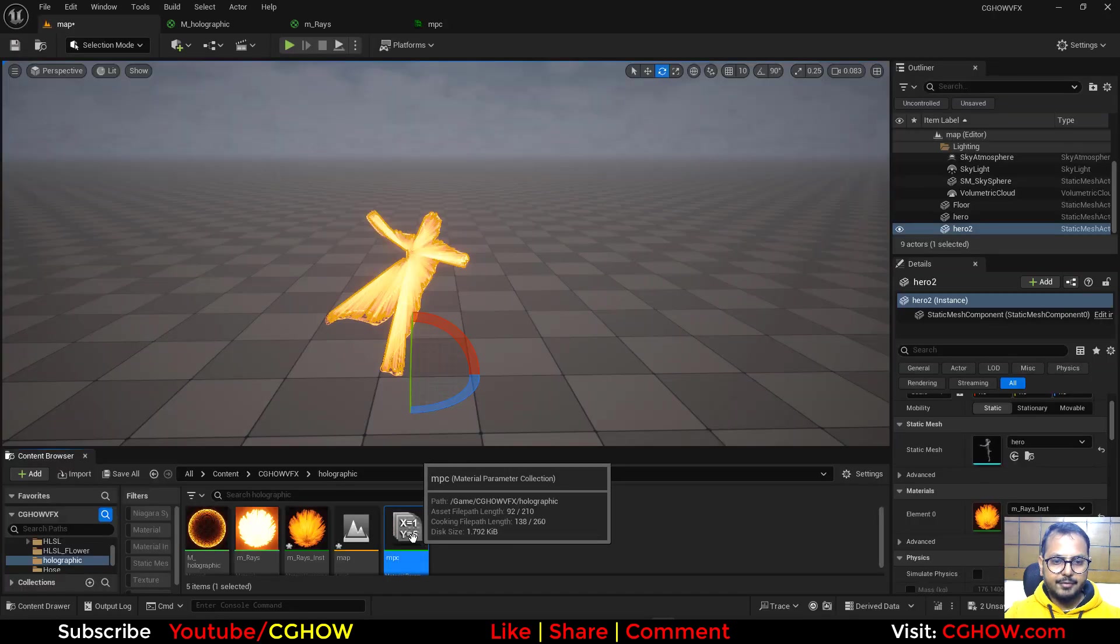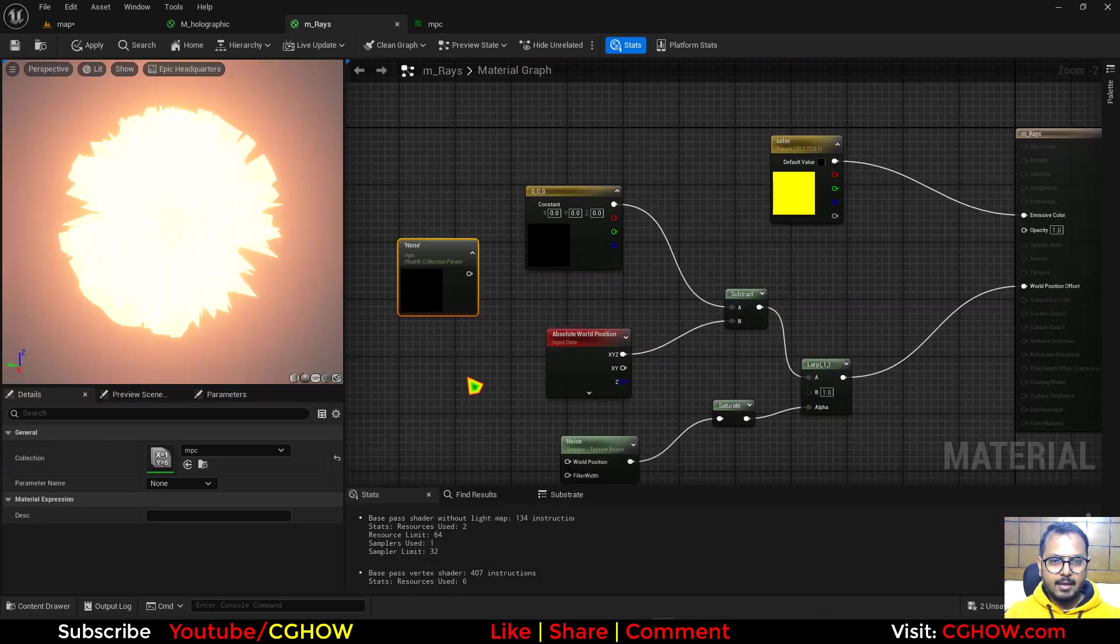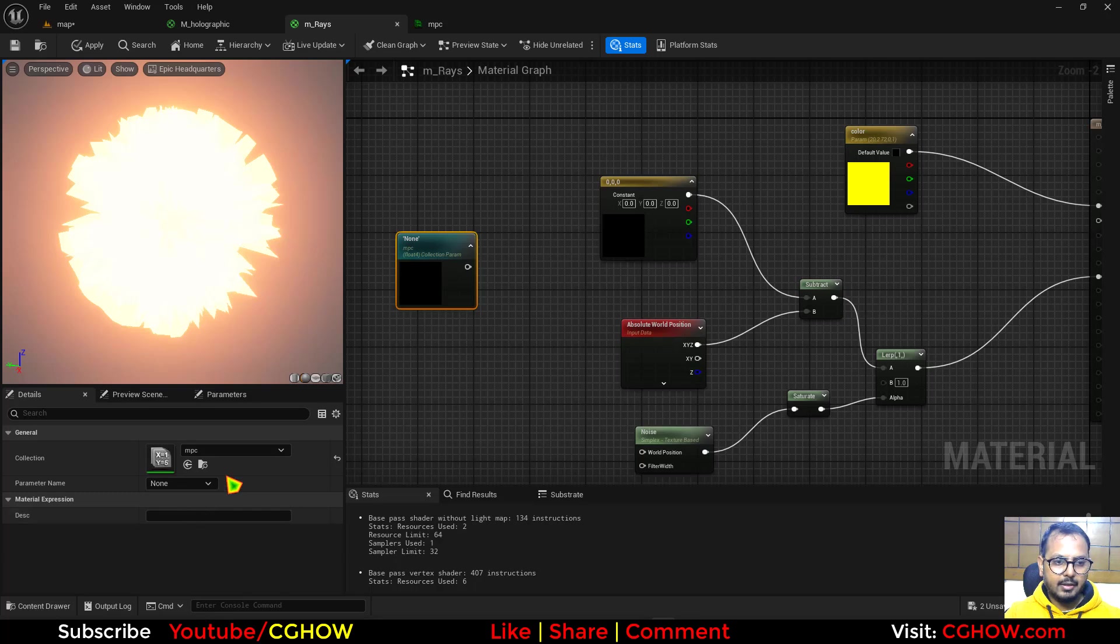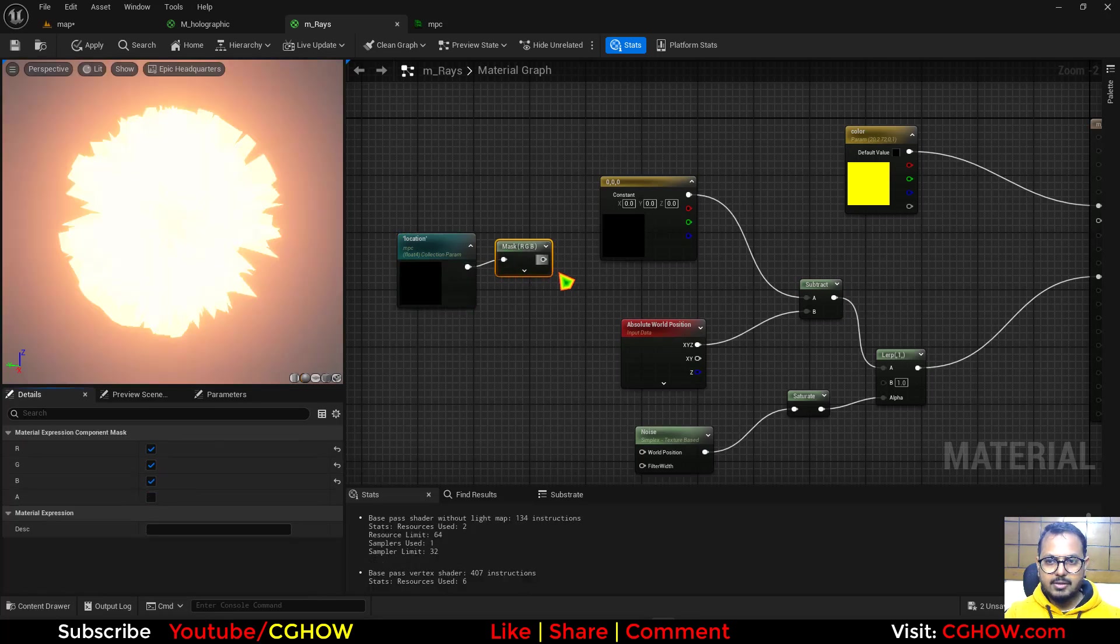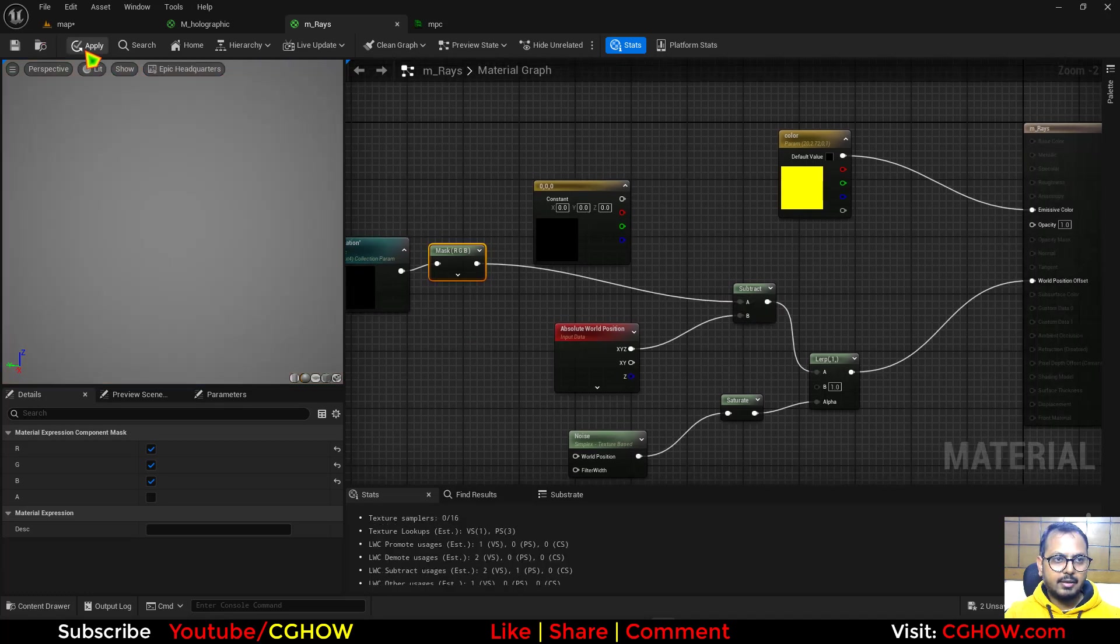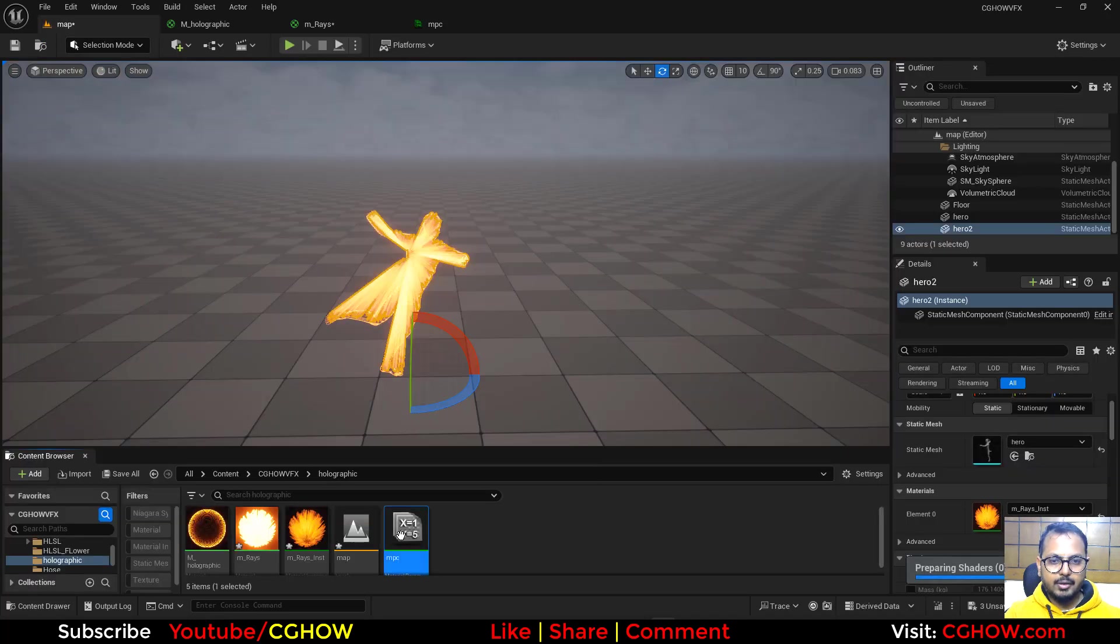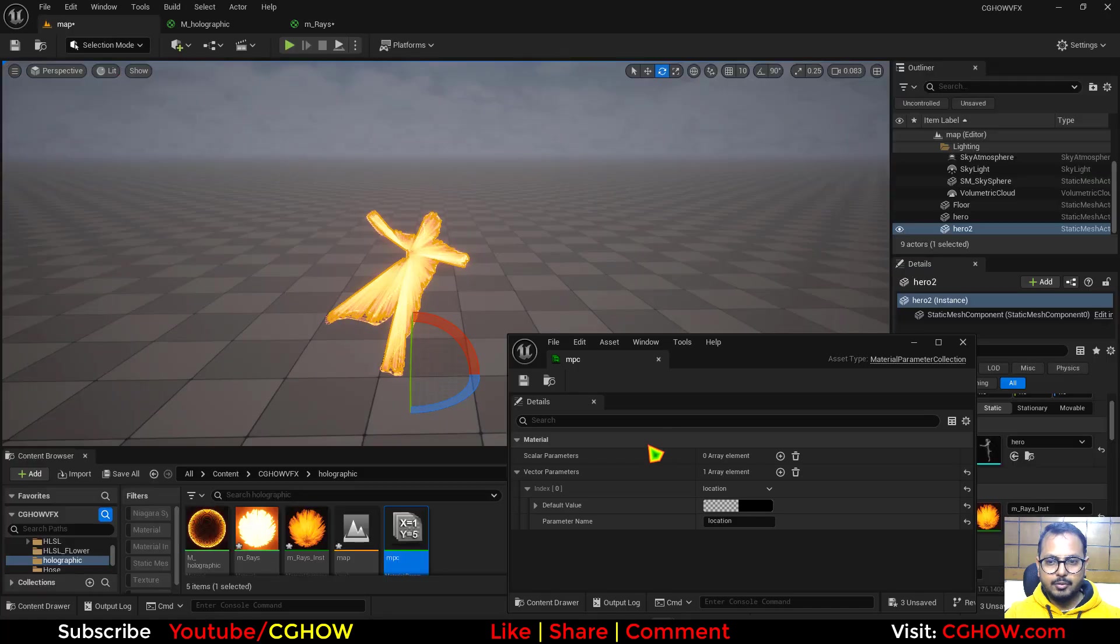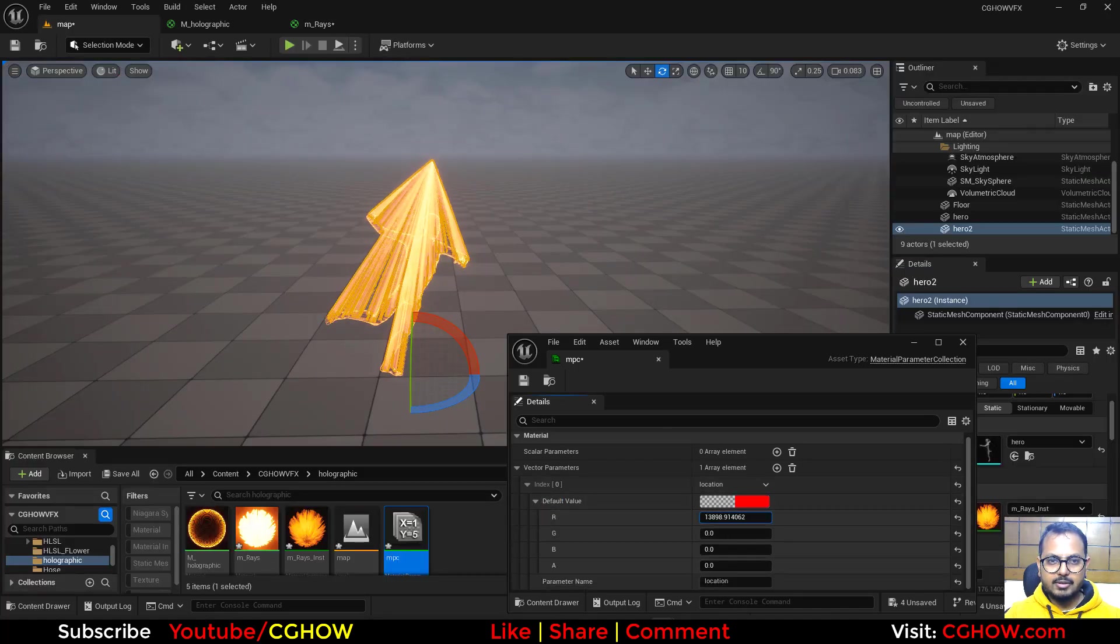Save this and drag this into your material. This is for vector, keep in mind, so you have to mask it out XYZ and connect this here. Then hit apply. If you go down here, open this and increase the position using these values, it will move this.